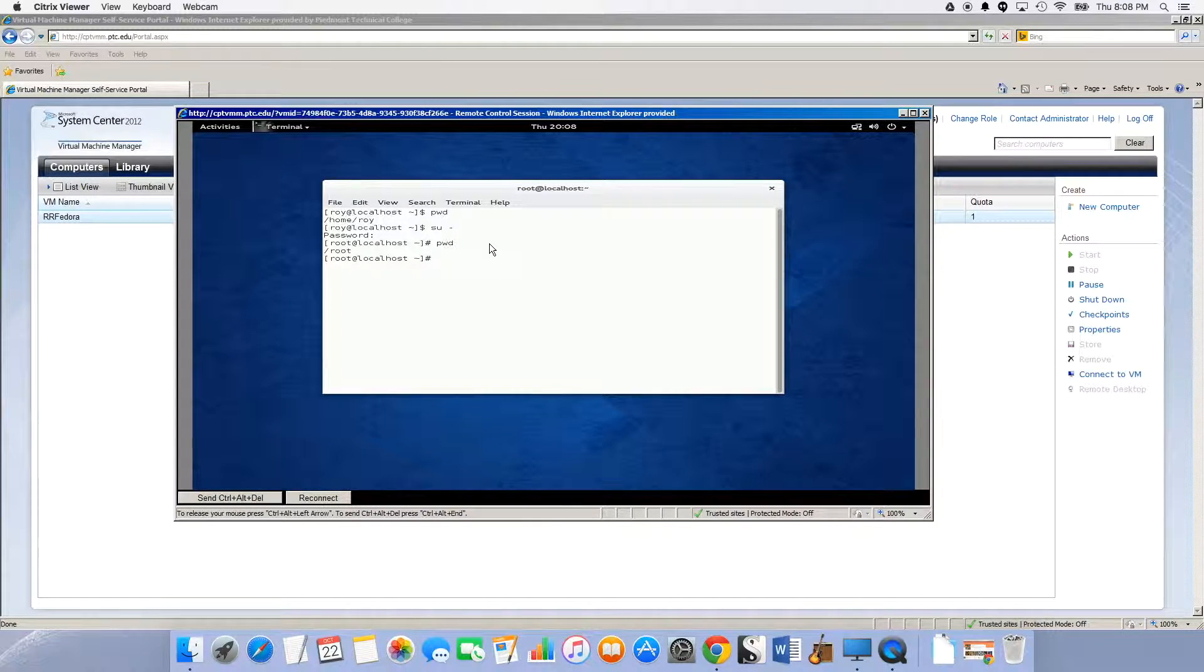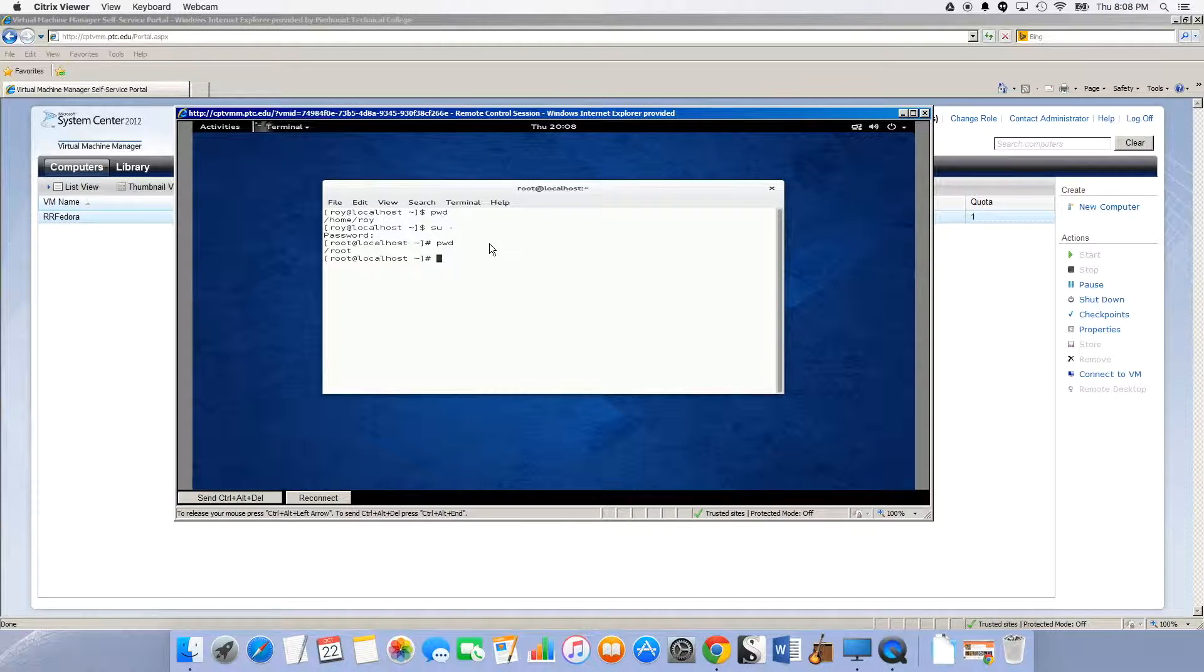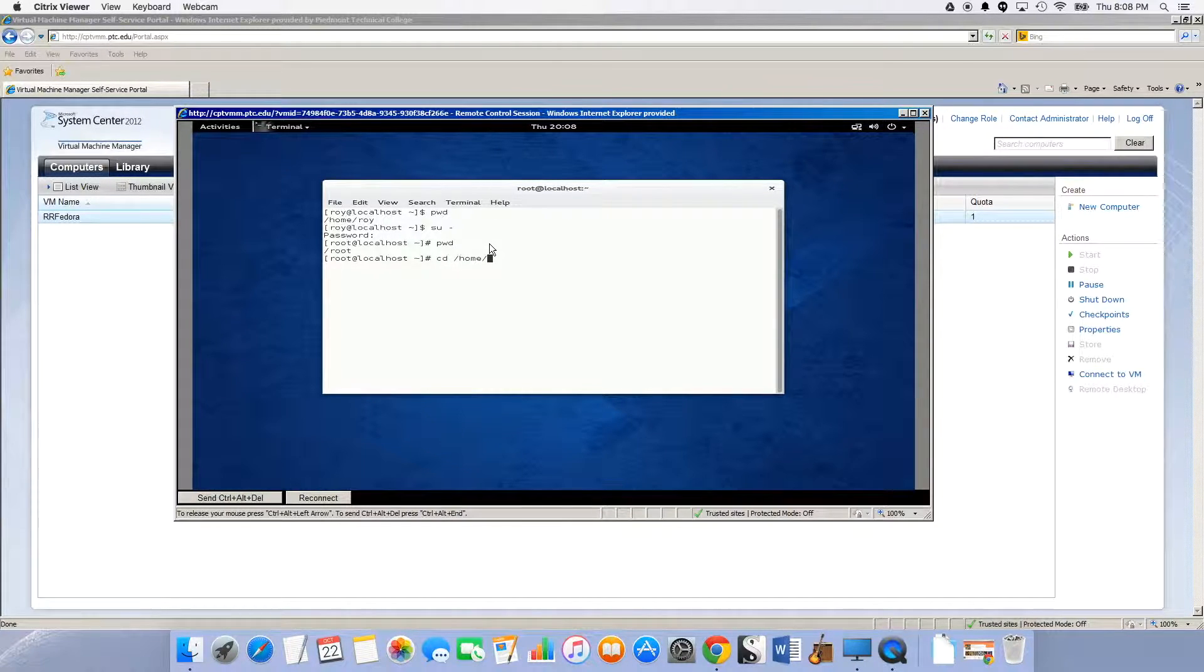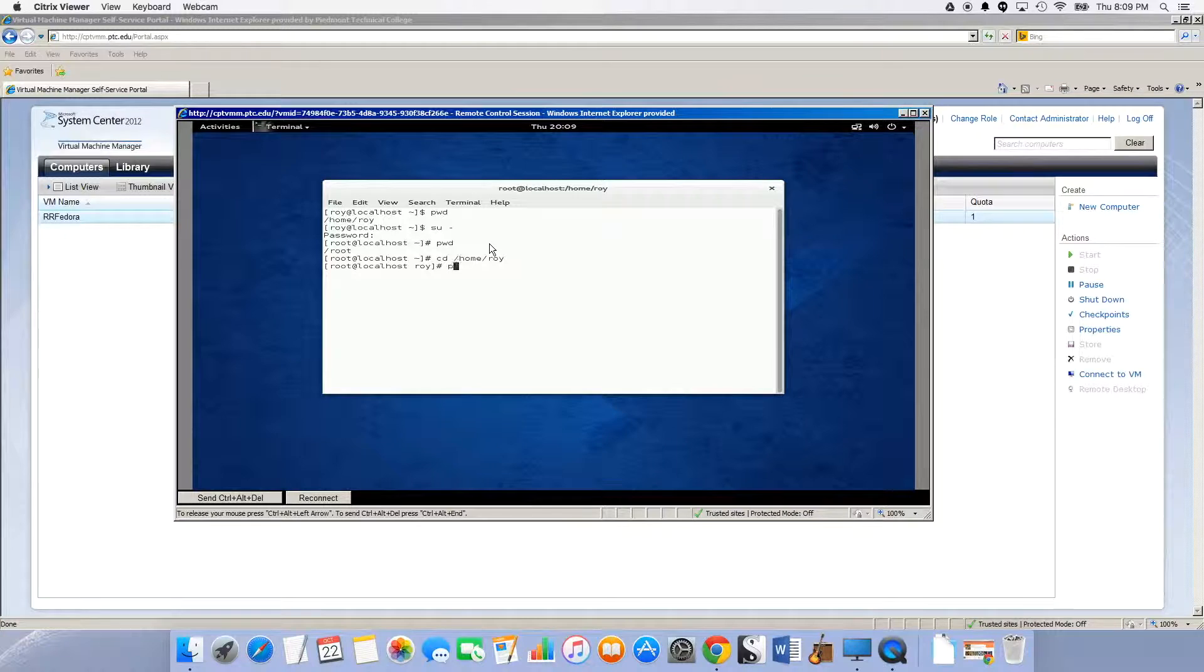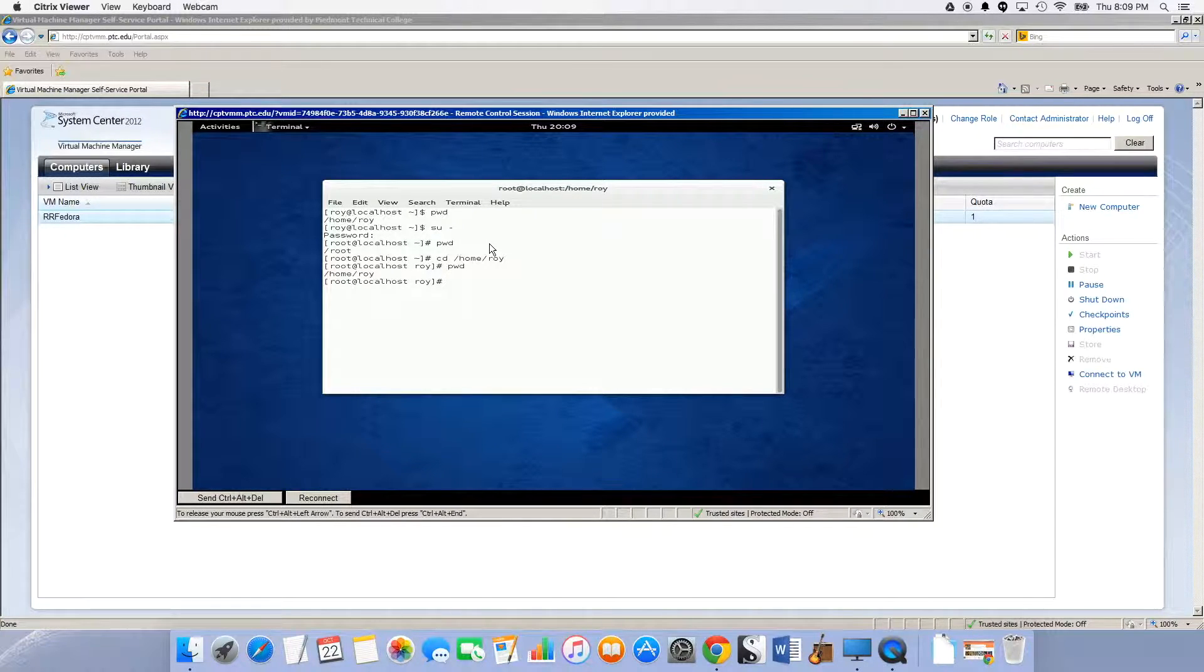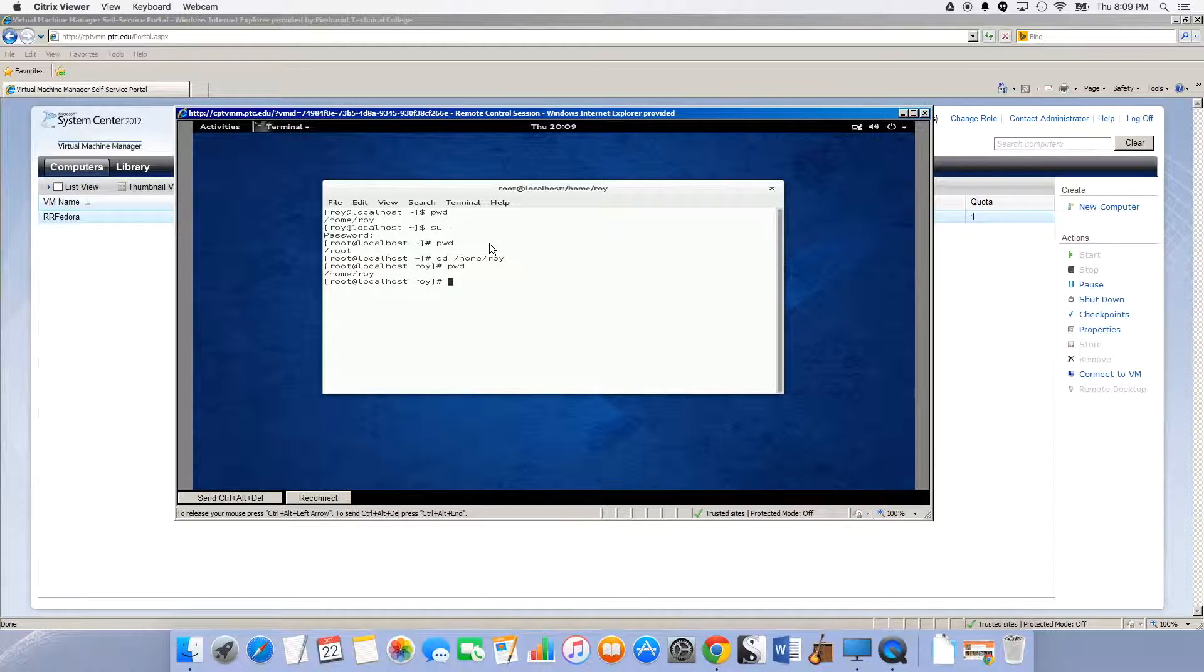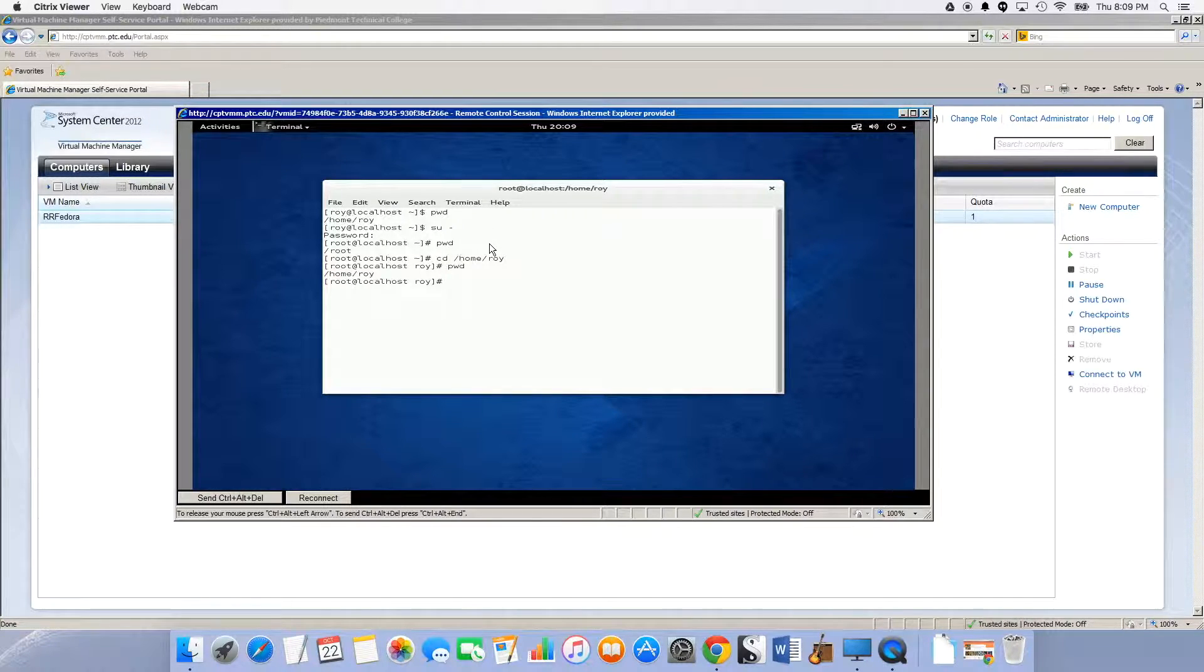So if I wanted to go to the home for the user Roy, I would have to do change directory slash home slash Roy. If I do pwd now, notice I'm still root localhost, but now the directory I'm in is showing Roy. So in the examples in chapter 3, it's talking about doing a cd to desktop.